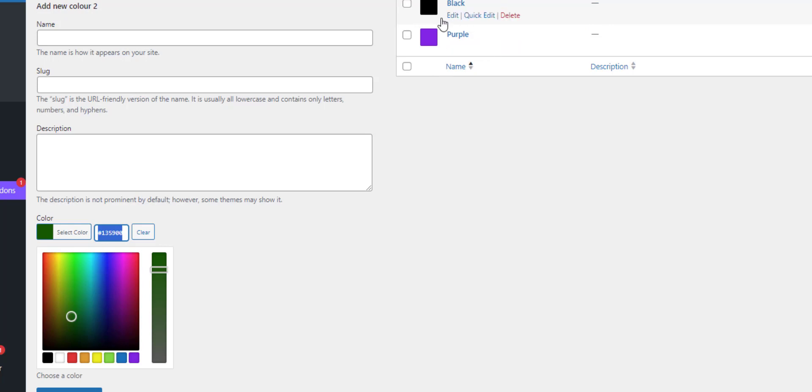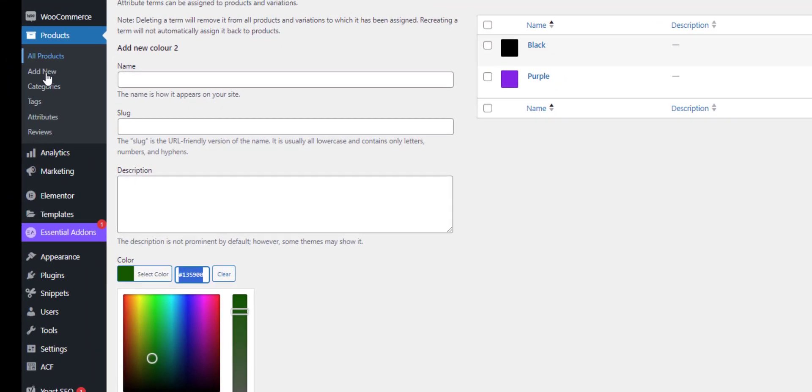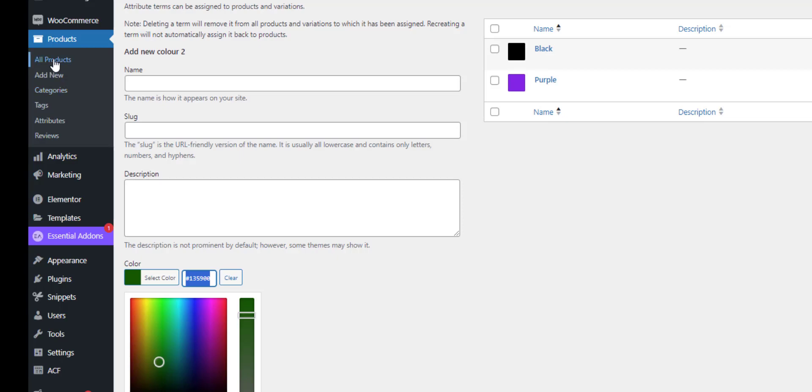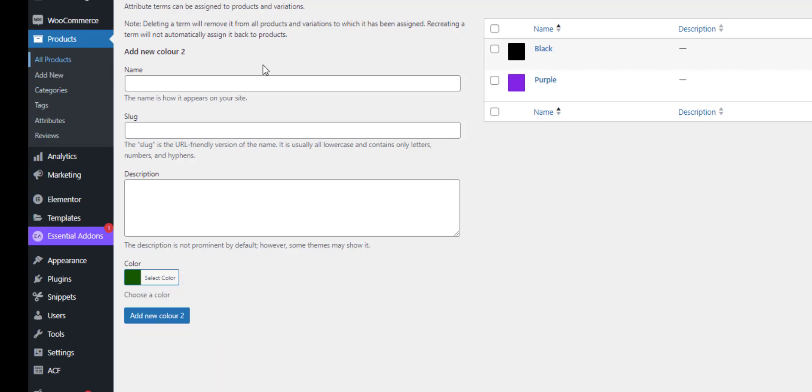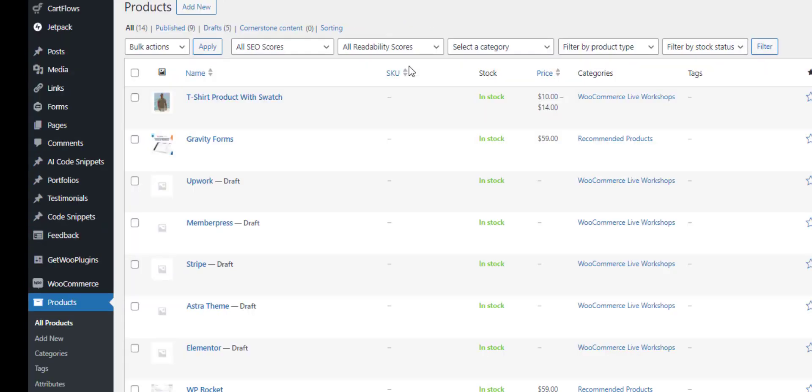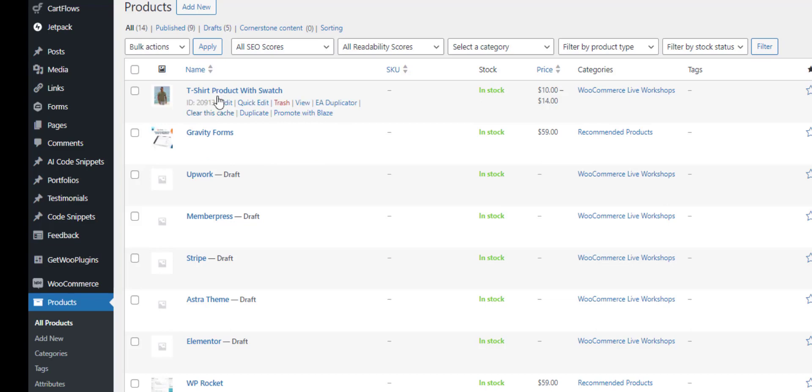So you create attributes, add your colours to them, then what you do is you create your products. Let's just edit my t-shirt.